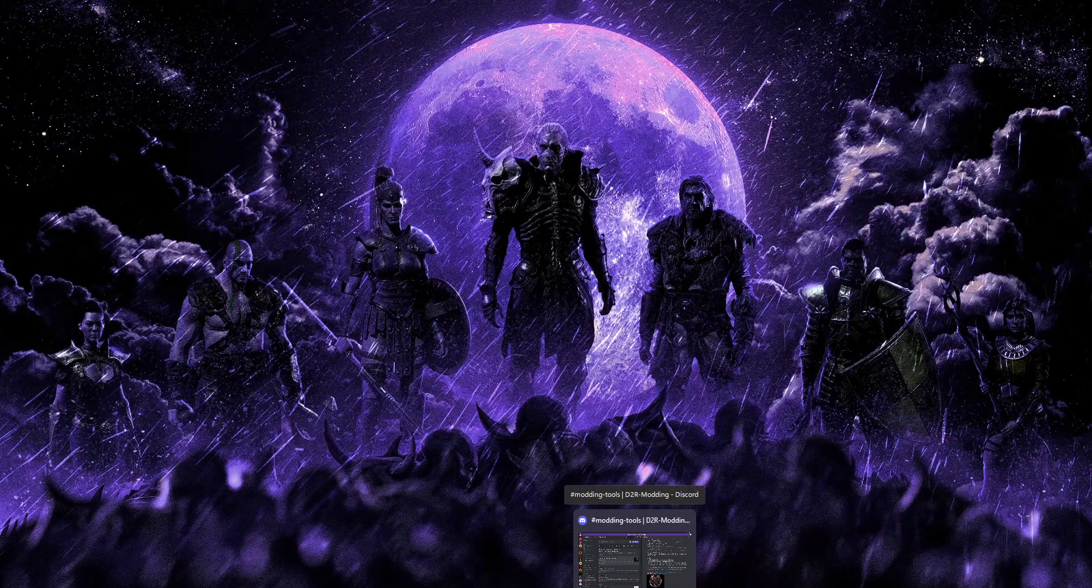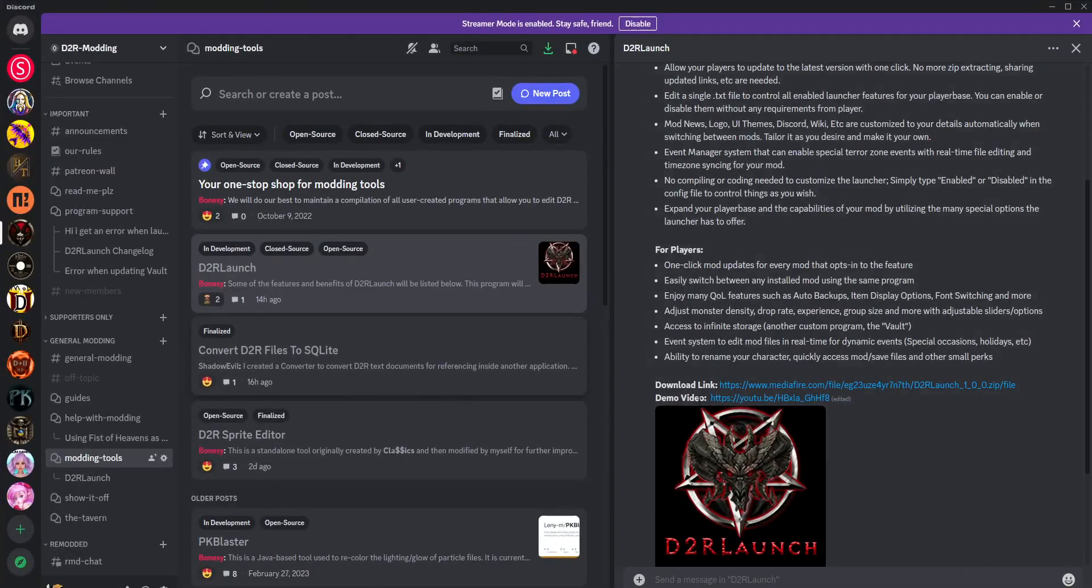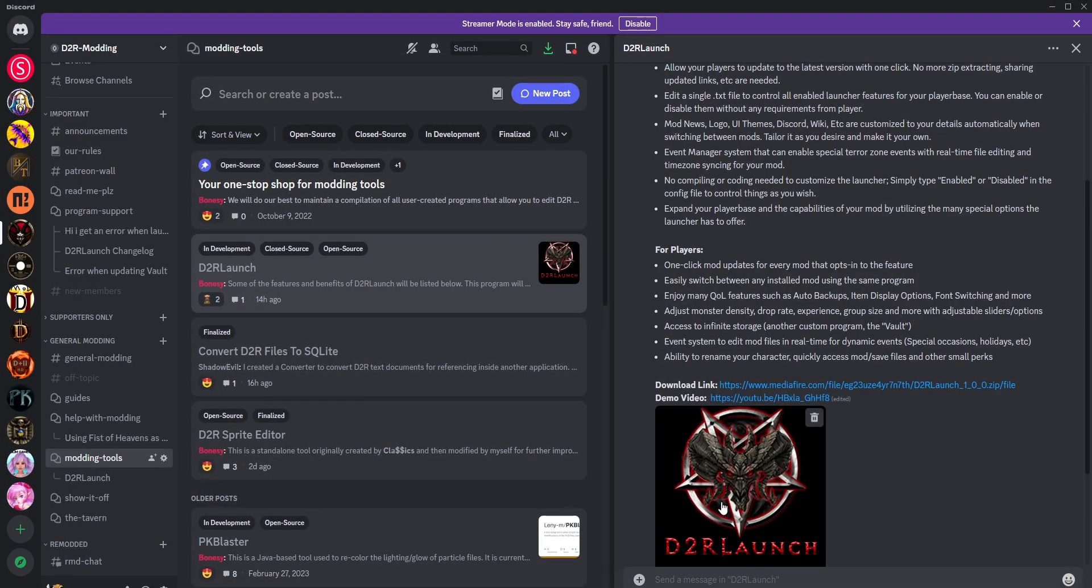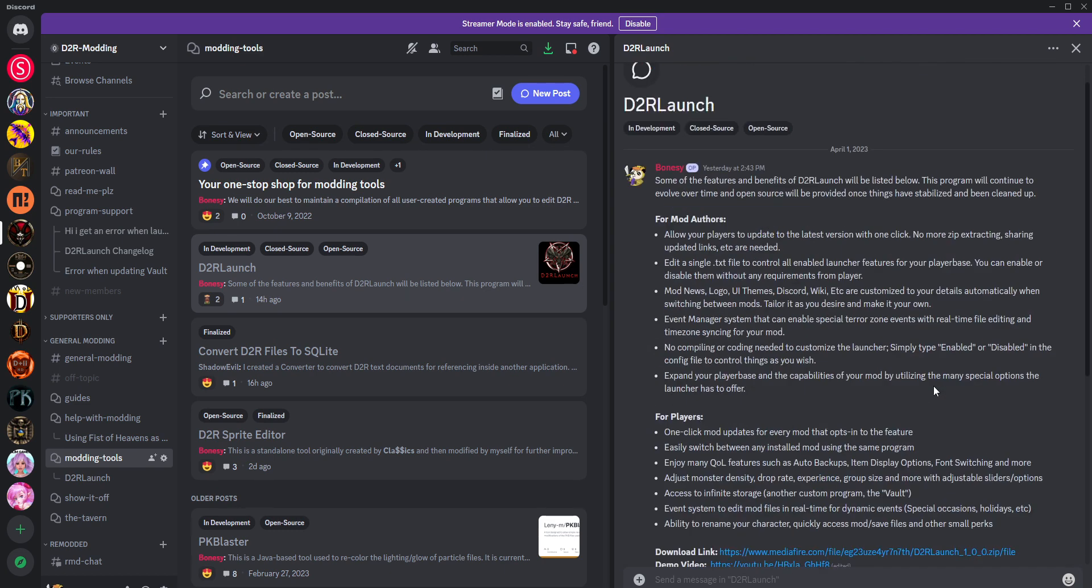We did release a new public version of our in-house launcher. It's called D2R Launch and there's a couple places you can get it. You can get it from our modding tools section under the D2R Launch post.